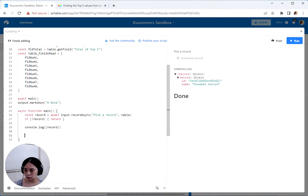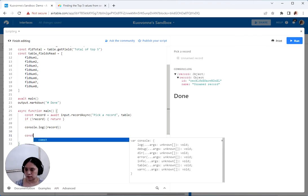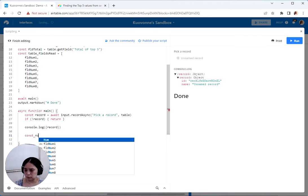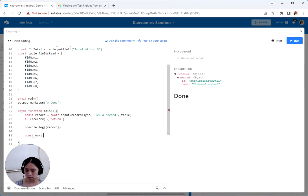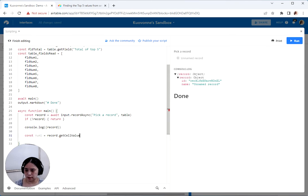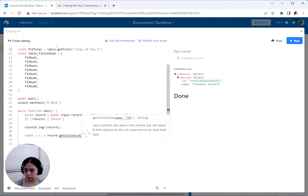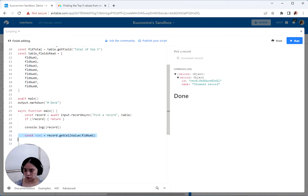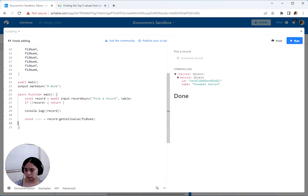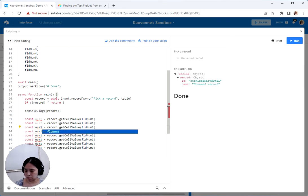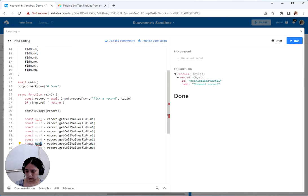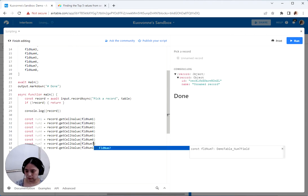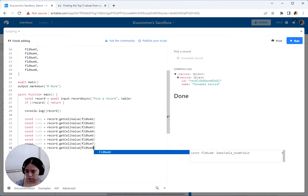Now let's get all of the values from it. So const num1 is going to be record.getCellValue field num1. And then let's just do this with all eight fields, numbered two through eight.